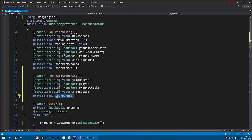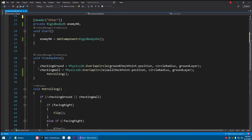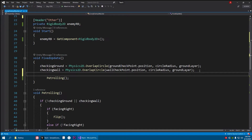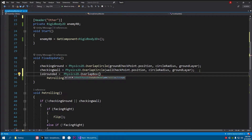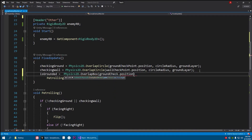Just like the existing ground checking, we need a boolean called 'is grounded'. Set it up with: isGrounded = Physics2D.OverlapBox, passing a Vector2 of groundCheck.position, then box size as the Vector2 size, then 0 for the angle, and our ground layer mask.